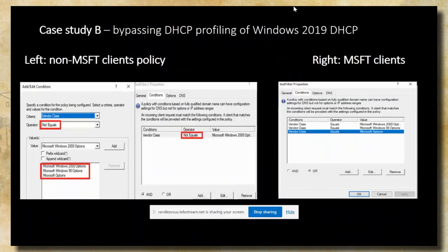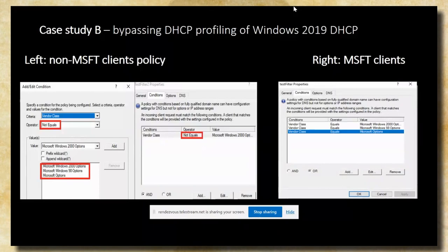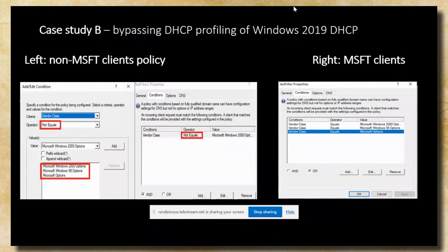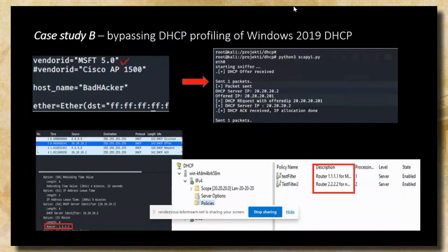Case Study B also shows bypassing DHCP profiling on Windows DHCP Server. The logic is similar. The server inspects the vendor class — a specific DHCP attribute — and if that attribute does not contain values defined for one of the three Microsoft Windows options, it declares the client as a non-Microsoft client. Conversely, if the value of this parameter equals any of those three categories, it concludes it is a Microsoft client. So we take our proof of concept and, instead of masquerading as a Cisco AP, we masquerade our client as MSFT 5.0, which I captured from a network trace and implanted into the proof of concept.